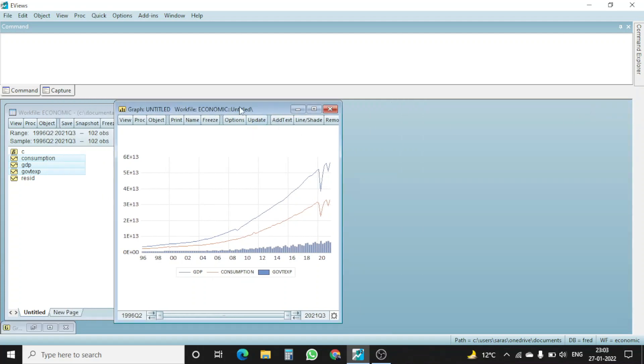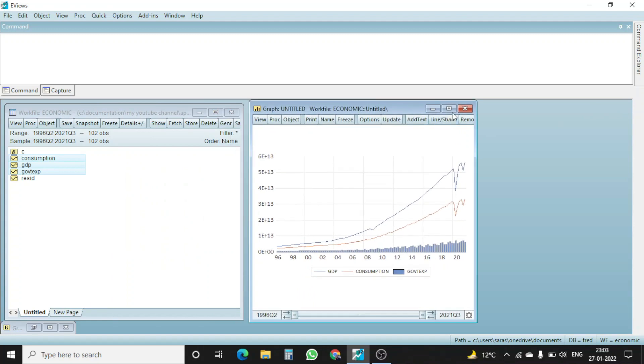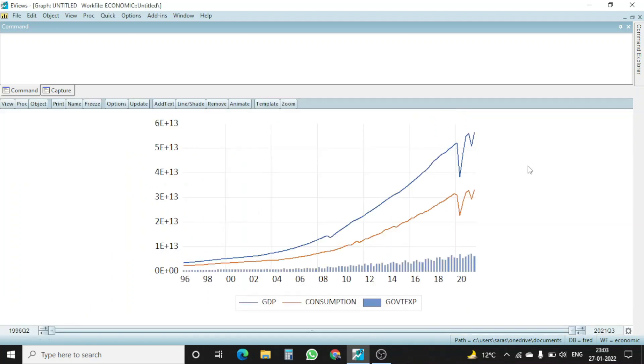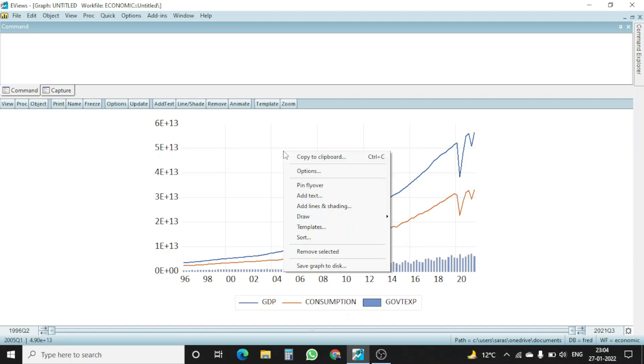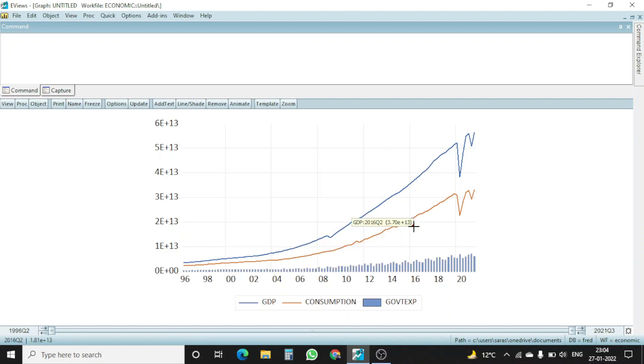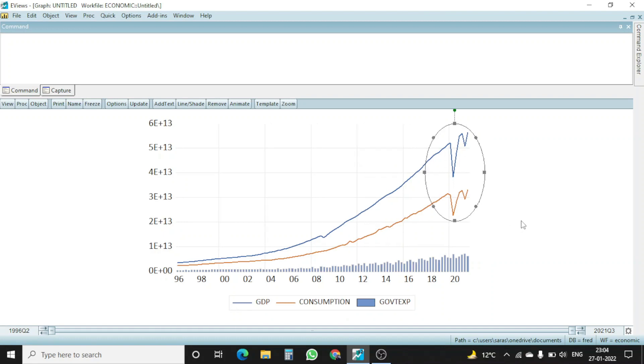I minimize this one and I enlarge this one. So I want to highlight this pandemic thing so that my reader will get to know why this particular series is downward, having witnessed a downward shift during 2019 to 2021. So just to do that, I will right click upon the graph, I go to draw and I go to draw ellipse. Once I go here, if I draw ellipse here, you can see that this is ellipse just to point out that particular thing.